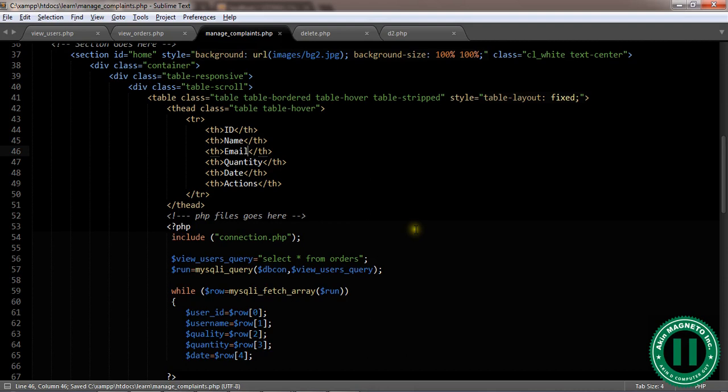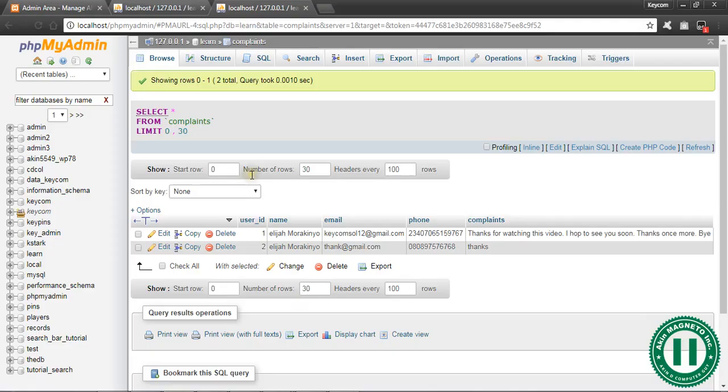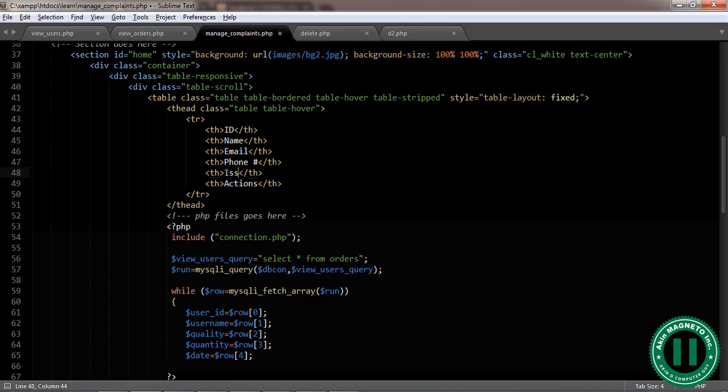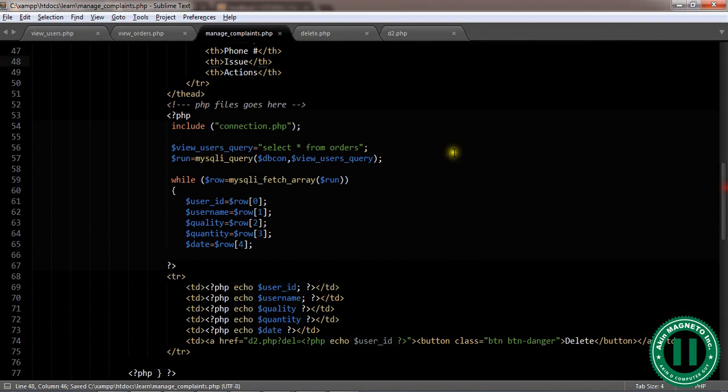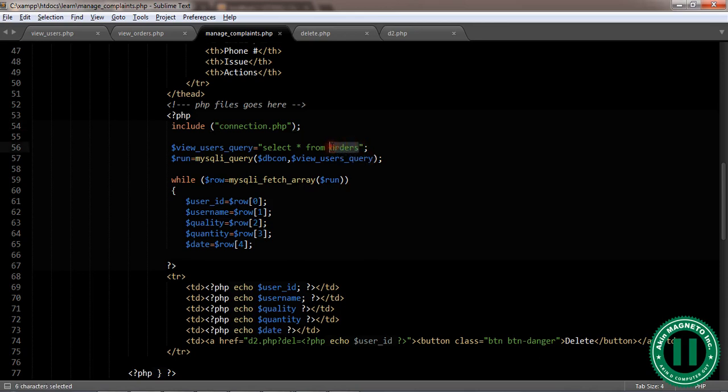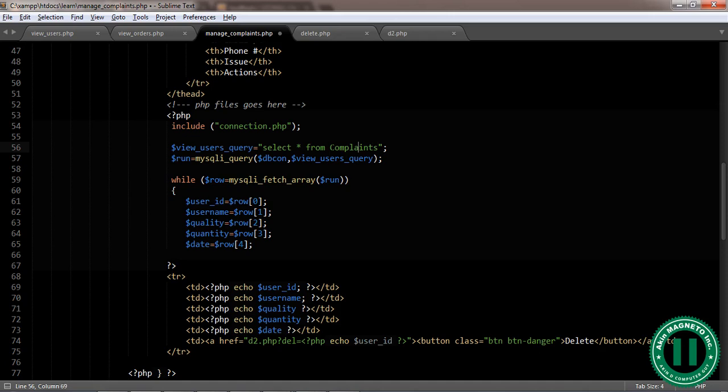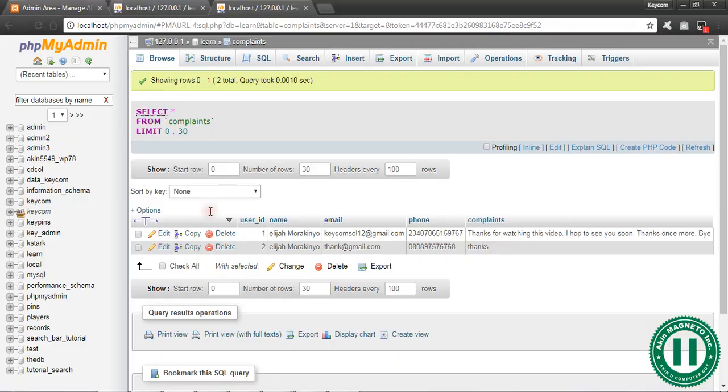The next one is email, phone number, the next one is complaint, let's say issue, and the next one is action. Now our DB file is connected through this file here. But this table name will change from orders to complaints, but this is not capital C, this is small C to avoid errors.